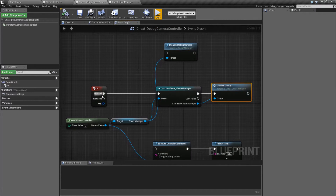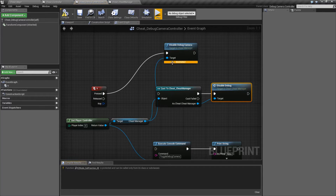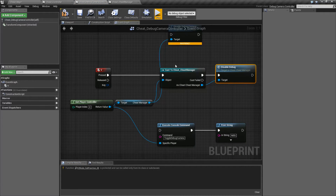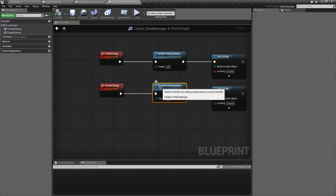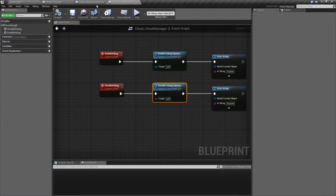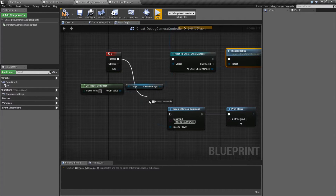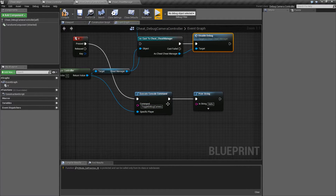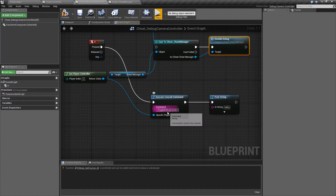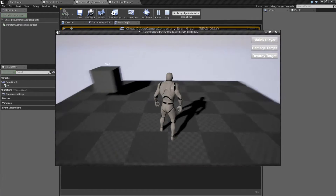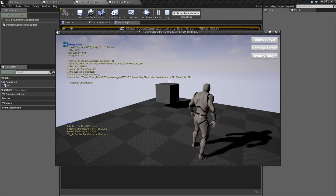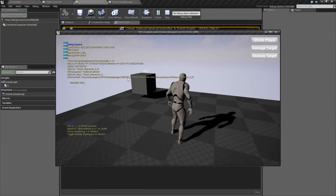For example, I've tried calling the Disable Debug Camera from somewhere else. I've tried casting to the cheat manager and calling it from there, because the Disable Debug Camera gives you a warning if you don't call it inside of the cheat manager. I've even called the Execute Console Command — Toggle Debug Camera — and it still fails. Let me show you that. I'll hit C to bring it up, I'll hit V, we see "hello" and nothing works.